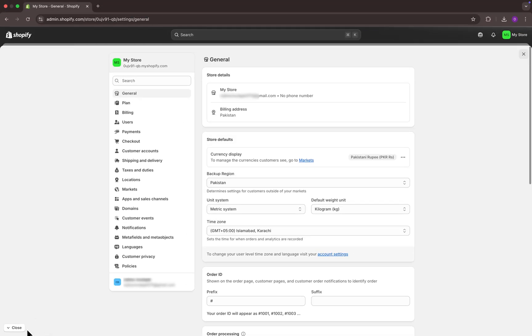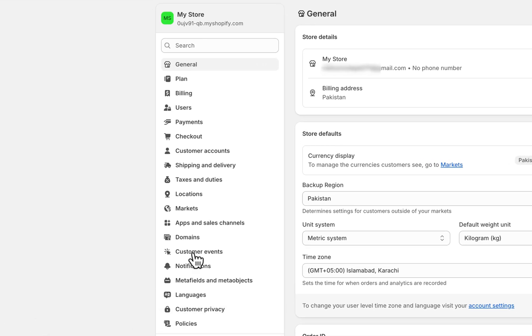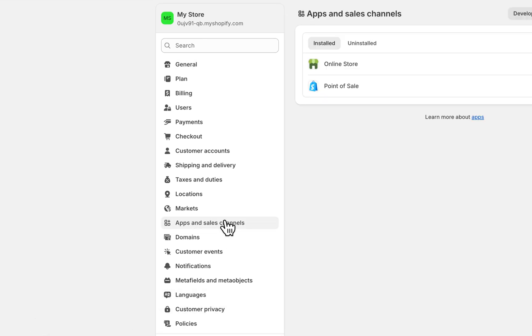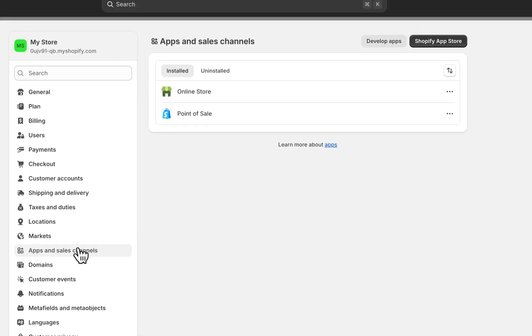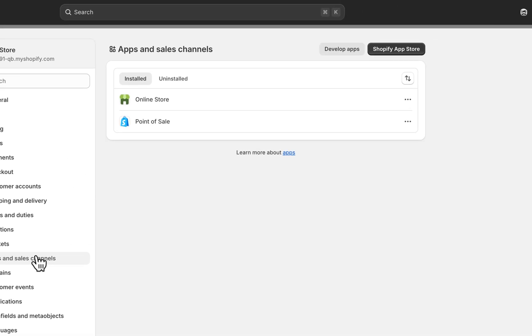A new tab will pop up on the screen. Here, find and click on app and sales channel. On the right tab, click on the Shopify app store.